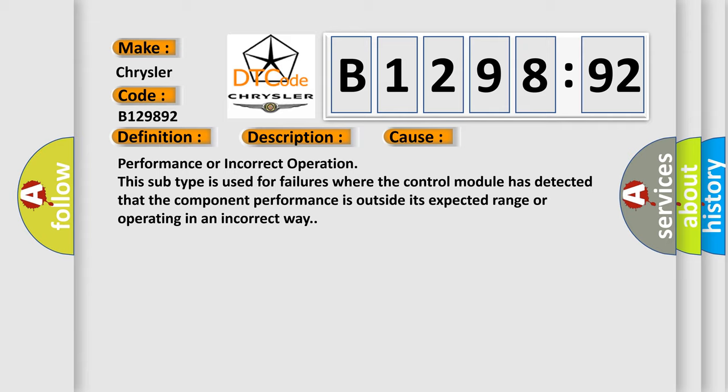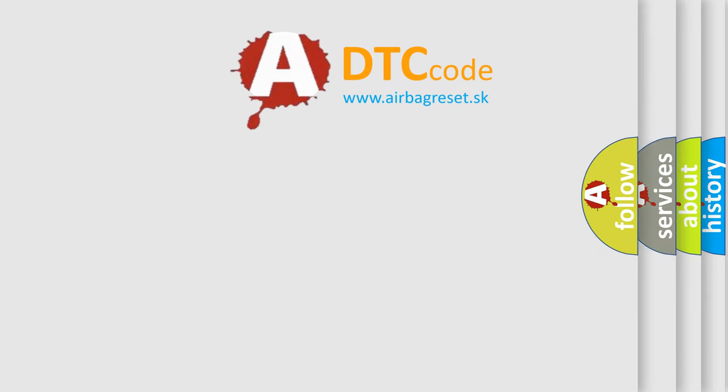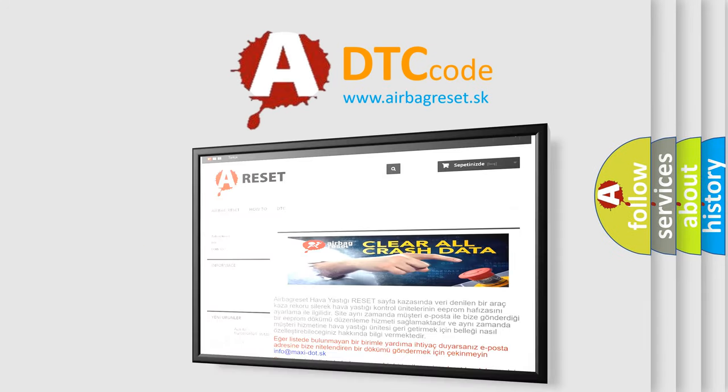This diagnostic error occurs most often in these cases: Performance or incorrect operation. This subtype is used for failures where the control module has detected that the component performance is outside its expected range or operating in an incorrect way.